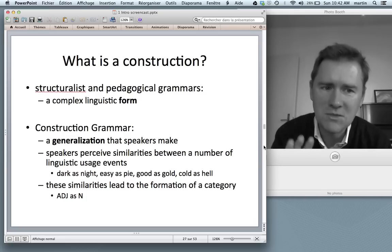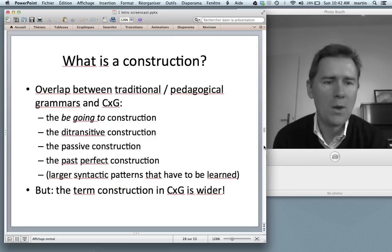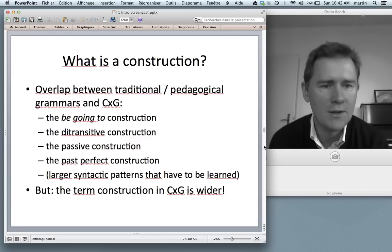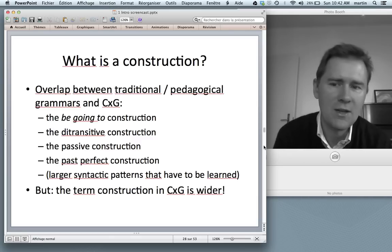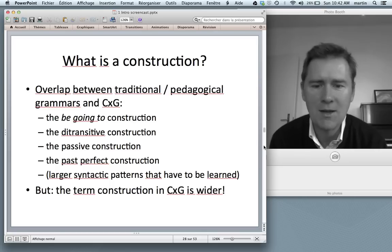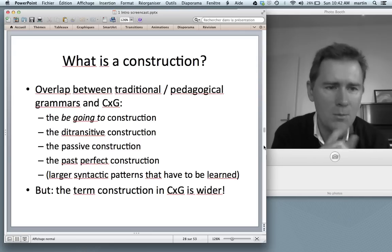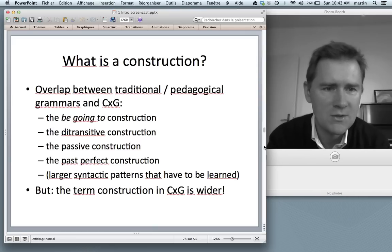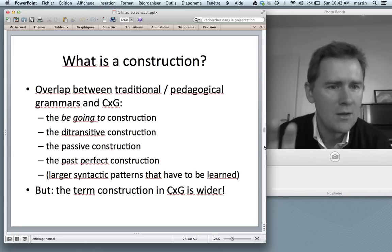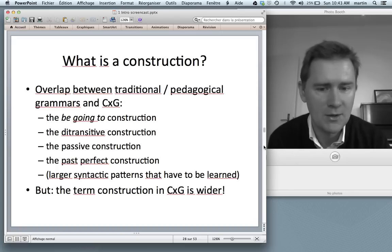There is an overlap between traditional and pedagogical grammars and Construction Grammar: things like the be going to construction, the ditransitive construction, the passive construction, the past perfect — larger syntactic patterns that have to be learned — are called constructions in both traditions. But the important difference is that traditional and pedagogical grammars mean the form, whereas construction grammarians mean the generalization that speakers have made. The term construction in Construction Grammar is wider.